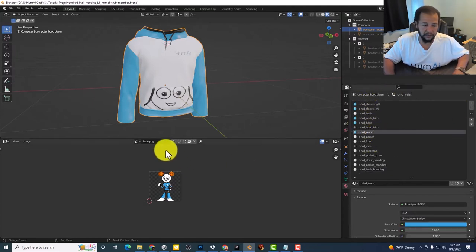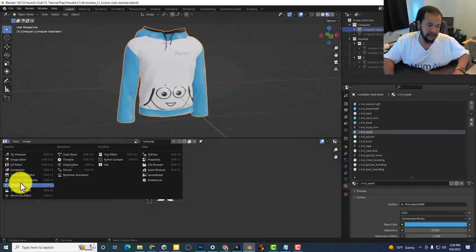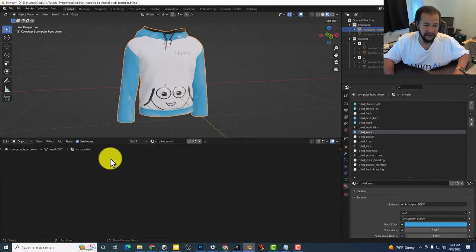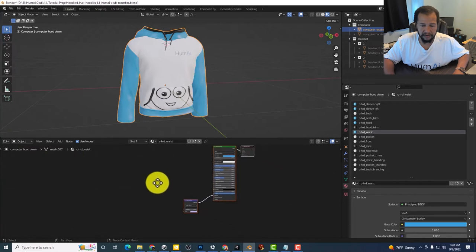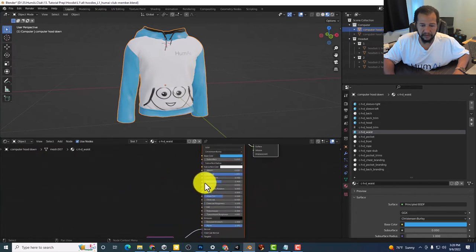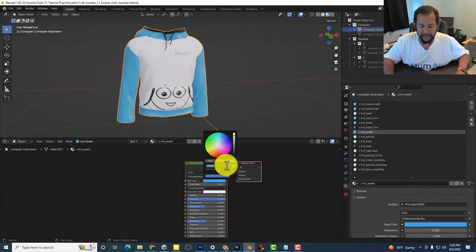If you want to change the color of the waist, switch back over to our shader editor. Here we go.